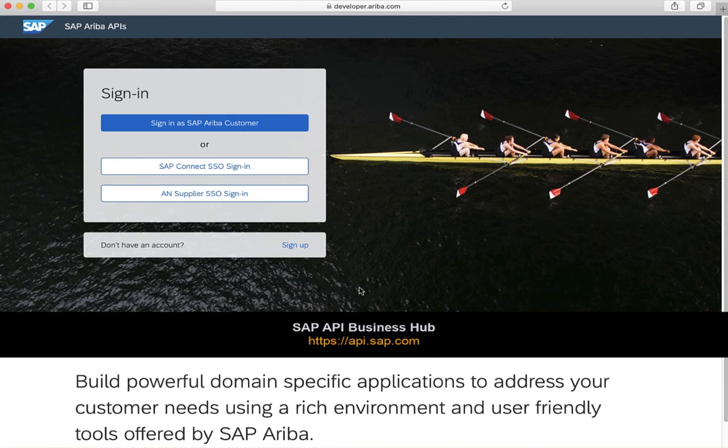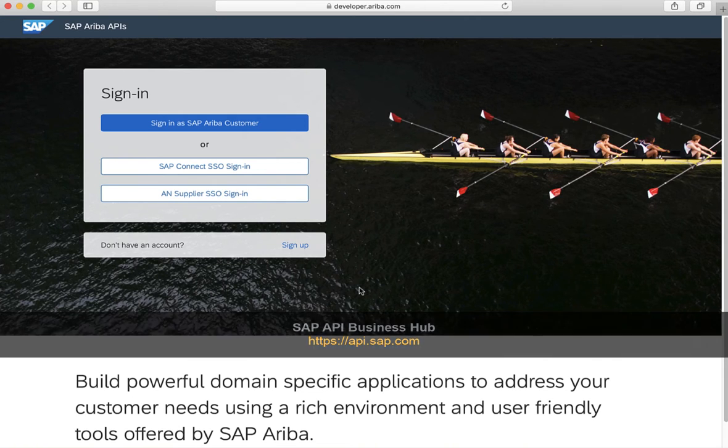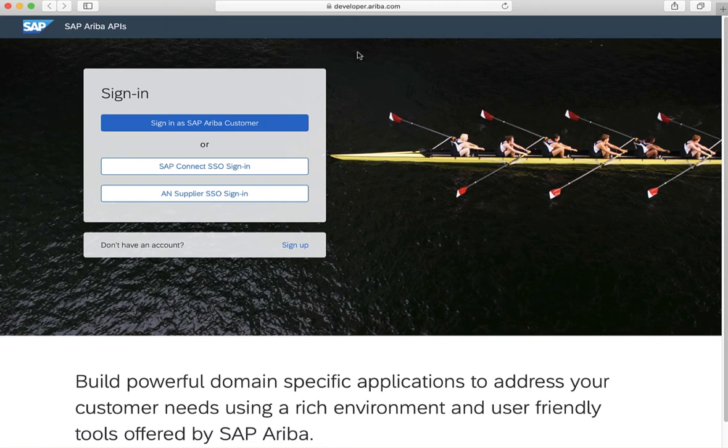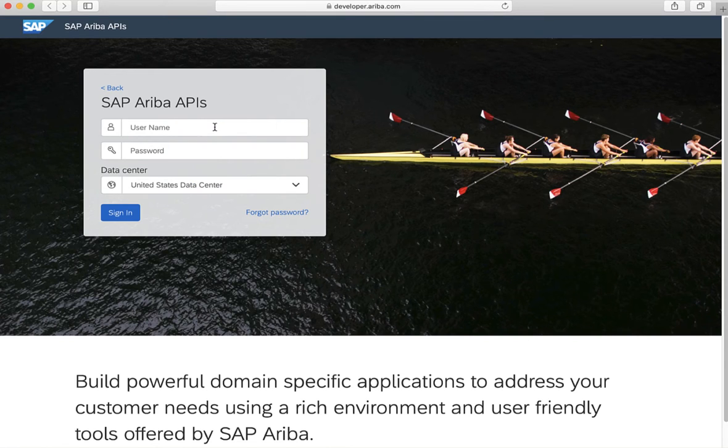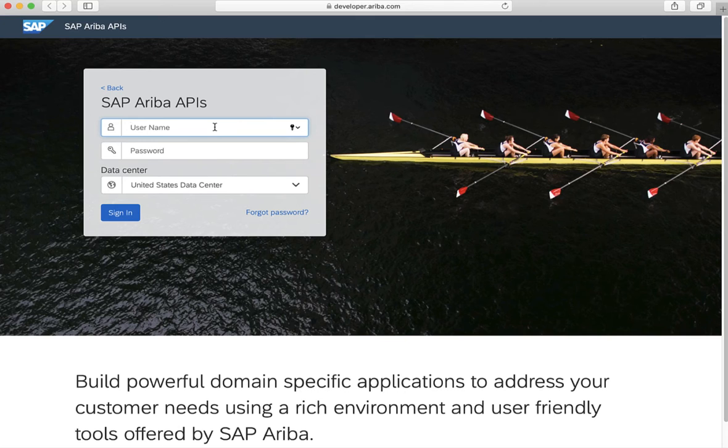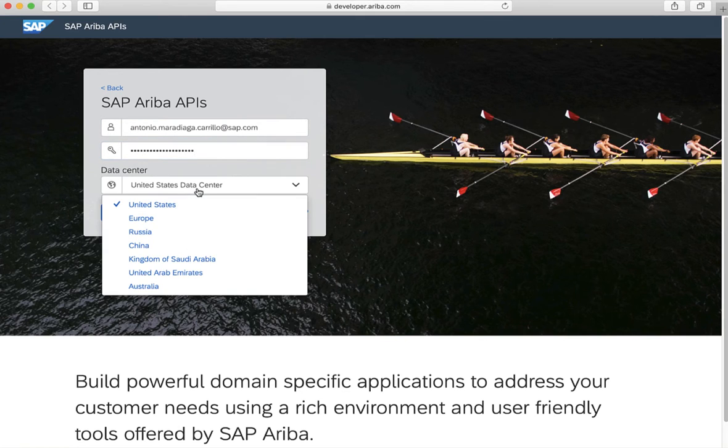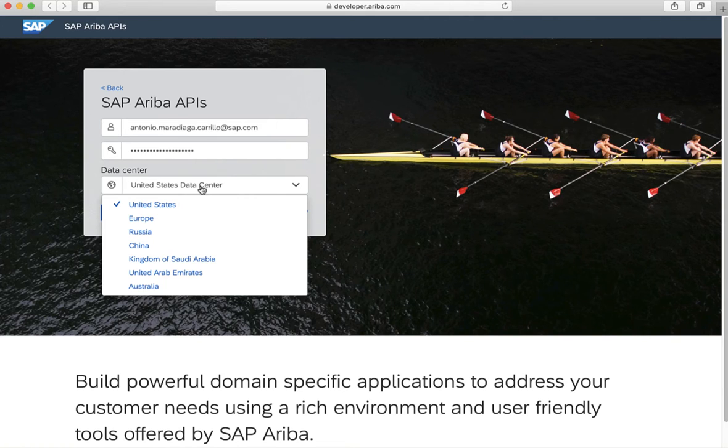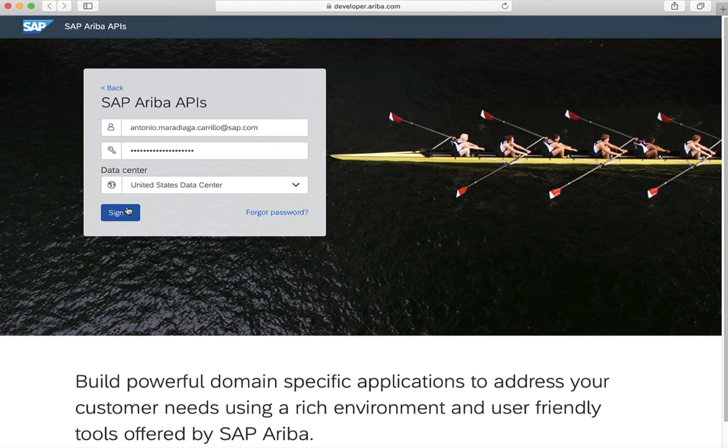Let's assume you have access and try to log in. Click that sign in as SAP Ariba customer. Now we enter a username and password, and we select the realm that we want to connect to. You can see that we have different options here, and depending on where your realm is located, we will need to select one of the different data centers. Let's click sign in.